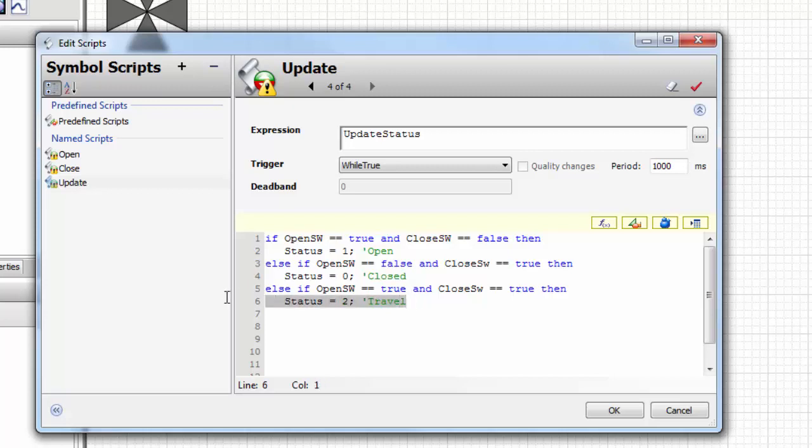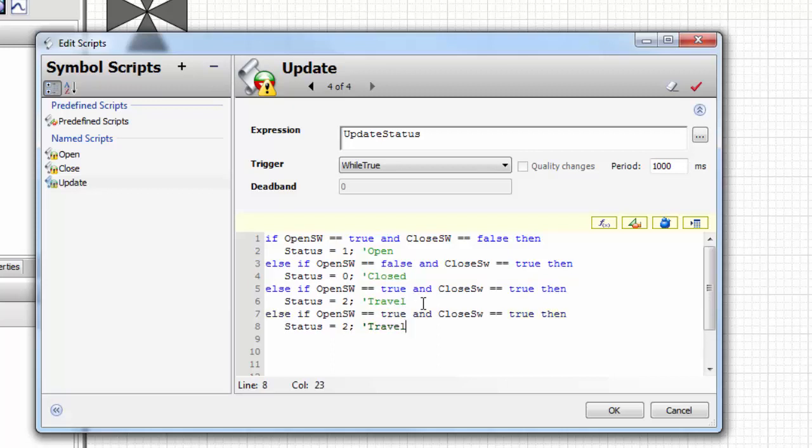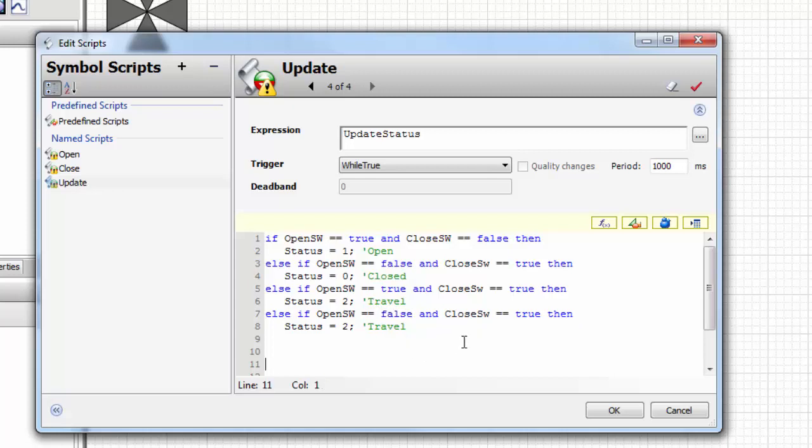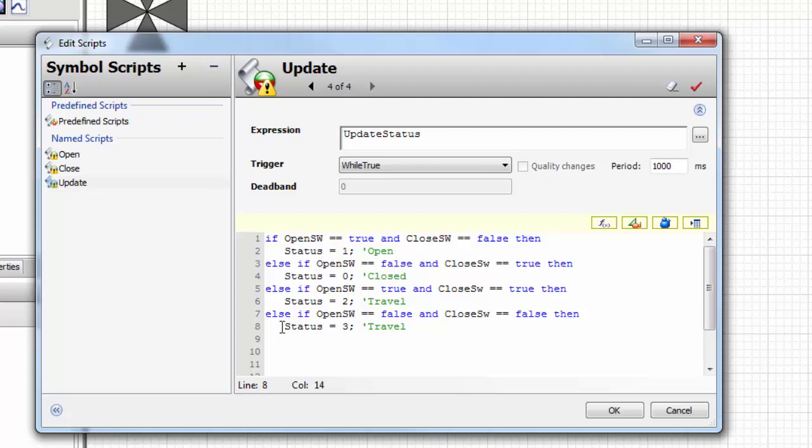The next condition: if the open switch is false and the close switch is false, then we're going to say the status is a three for trouble. That means the valve is stuck, the power is out, something has happened.